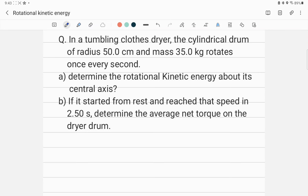Hello, welcome to Accurate Physics. In this lecture, I am discussing how to solve a physics problem related to rotational kinetic energy, and we will also calculate the torque. Let me read this problem.